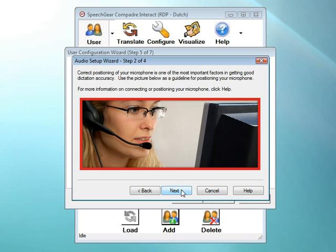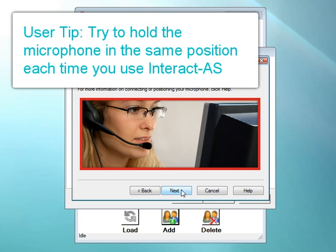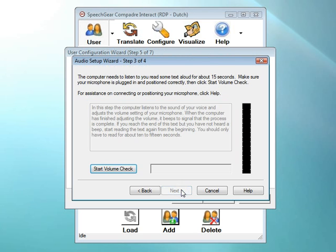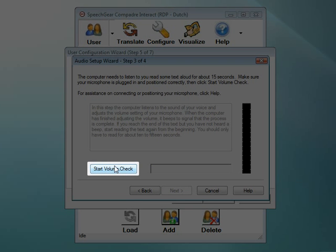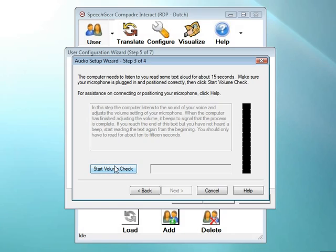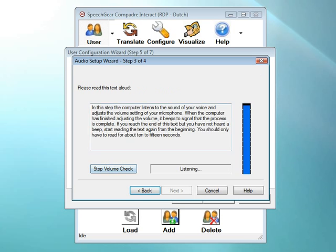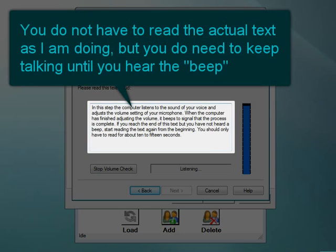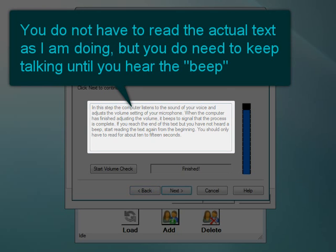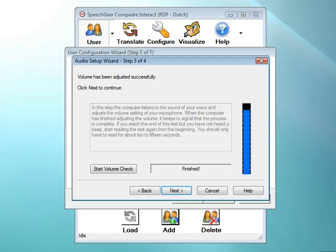Interact AS continually monitors the volume level of your microphone and automatically makes adjustments for optimal speech recognition. It's still a good idea, though, whenever you're using Interact AS, to try to hold your microphone in the same position each time. Ideally, this is about one inch from the corner of your mouth. In this step, Interact AS is checking to see if your microphone is turned on. When you're ready, click on the Start Volume Check button and start reading the text that's displayed in the box. In this step, the computer listens to the sound of your voice and adjusts the volume setting of your microphone. When the computer has finished adjusting the volume, it beeps to signal that the process is complete. If you reach the end of this text but you have not heard a beep, the beep lets you know that the volume has been successfully adjusted and that you're ready to move on to the next step.